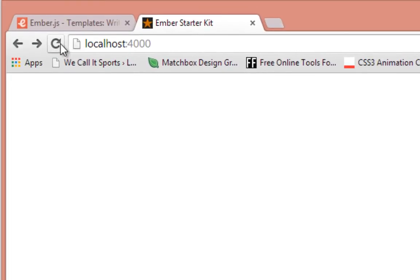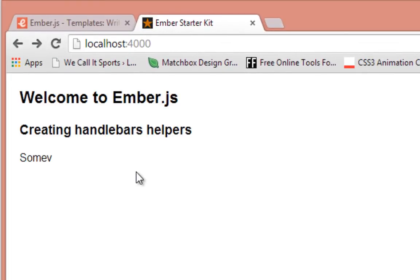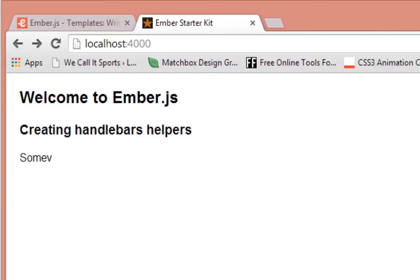Let's go back in the browser and refresh. Now we shall see "some F". That's just saying start at zero, one, two, three, four, and the fifth one is not included in the substring method for JavaScript.